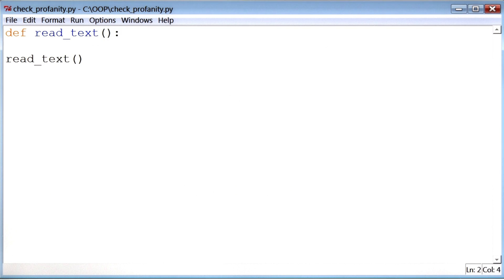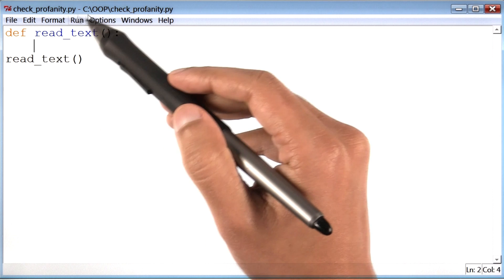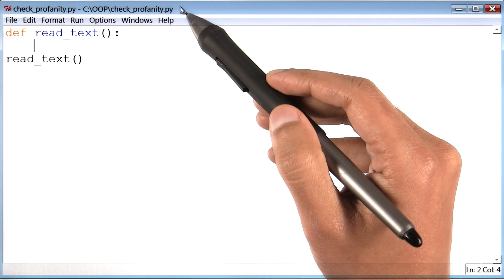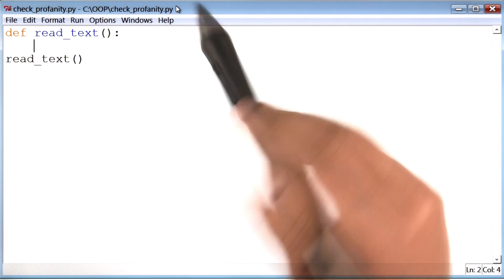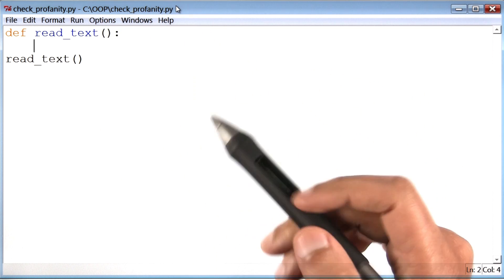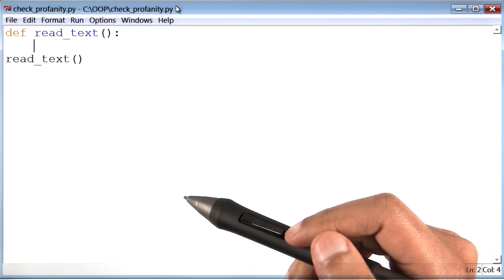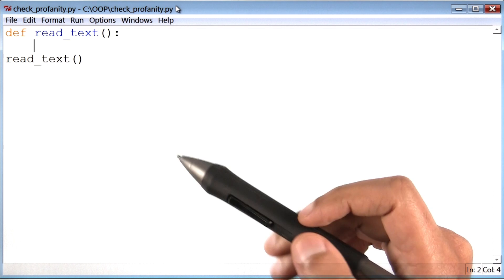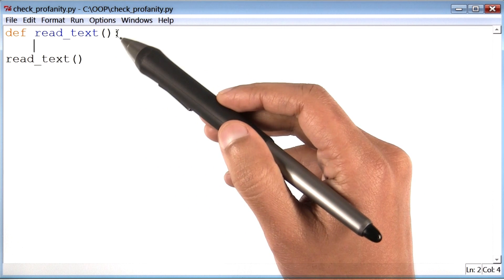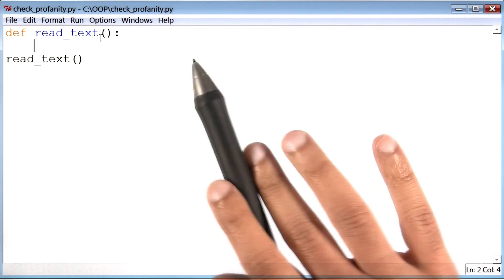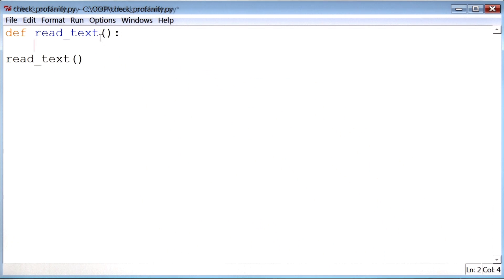Okay, let's start writing code. I created a program called checkprofanity.py. You could have called it something else as well. Inside it, I created a function called read text, which is empty for now.